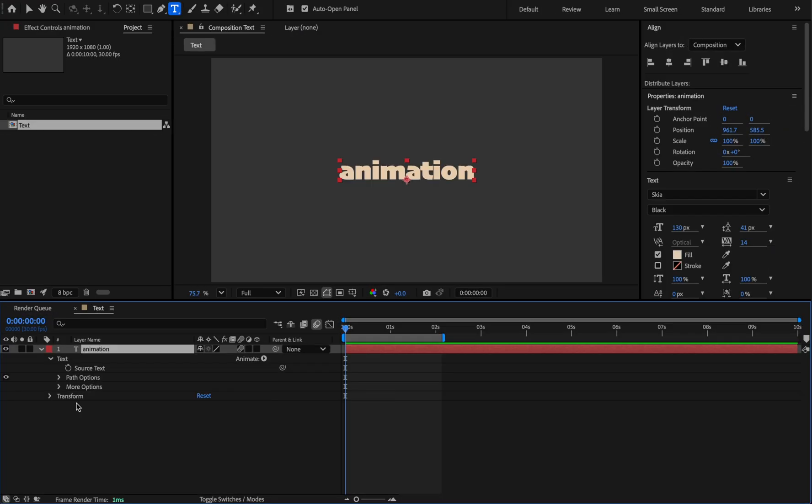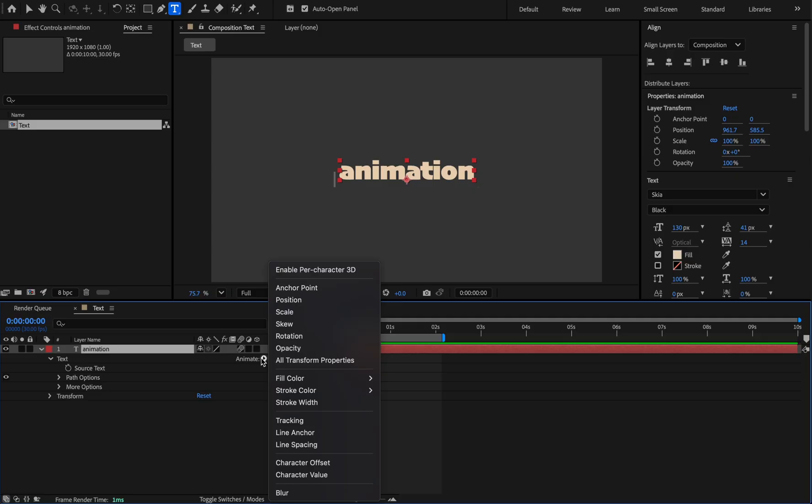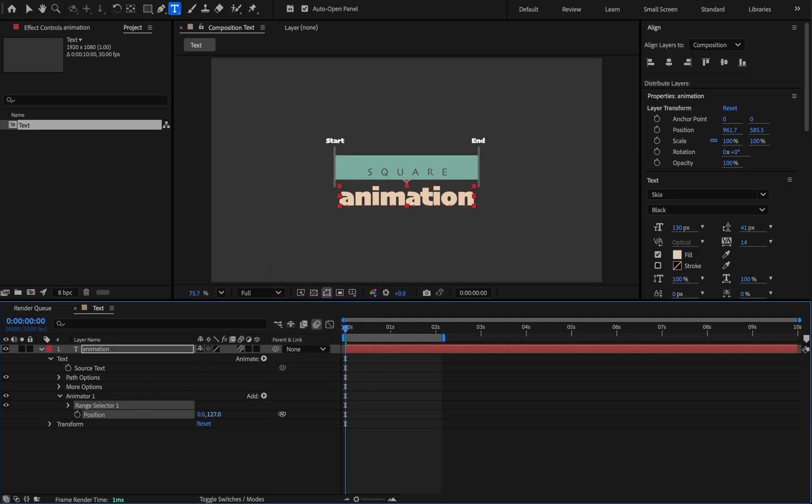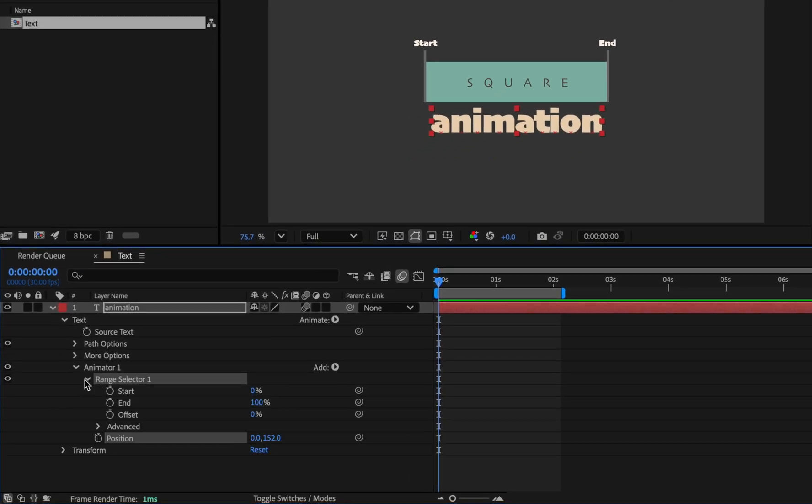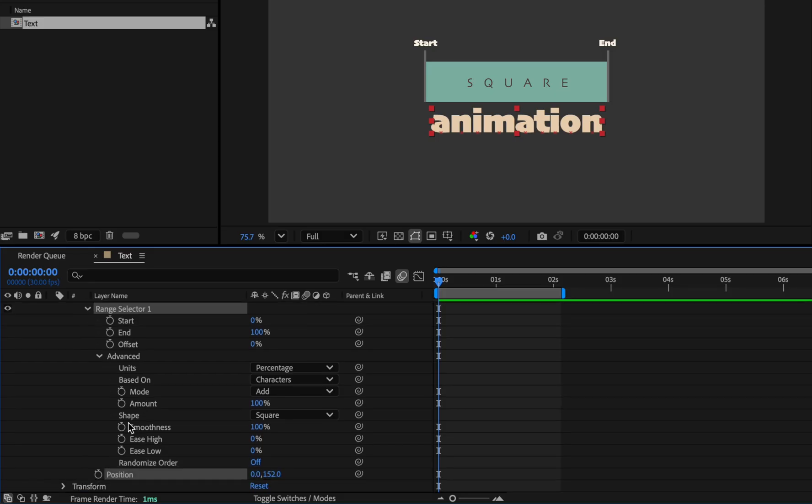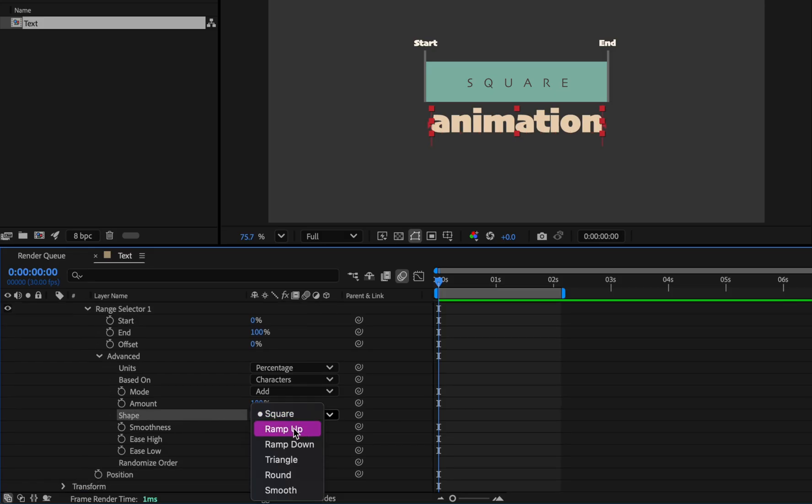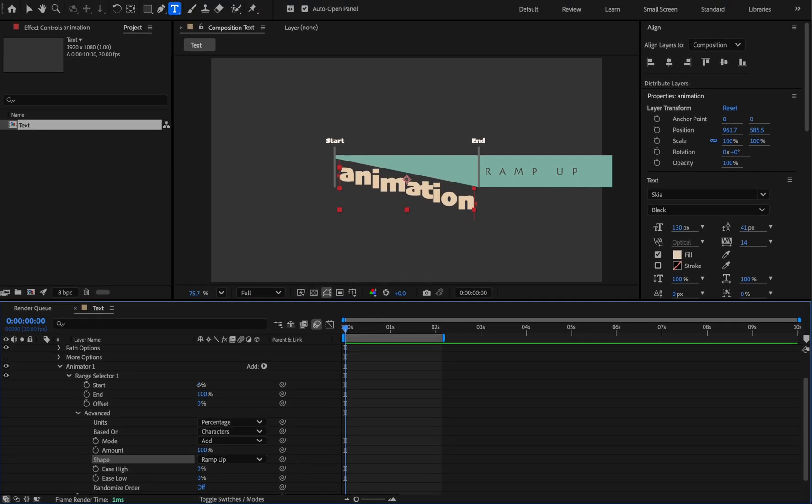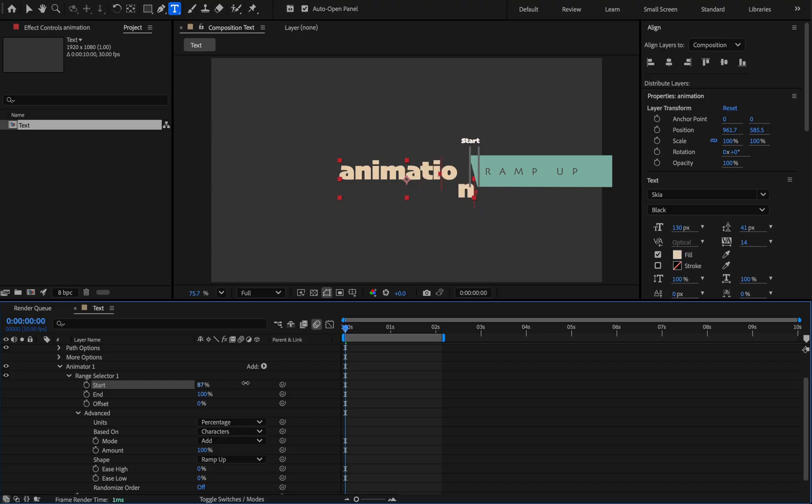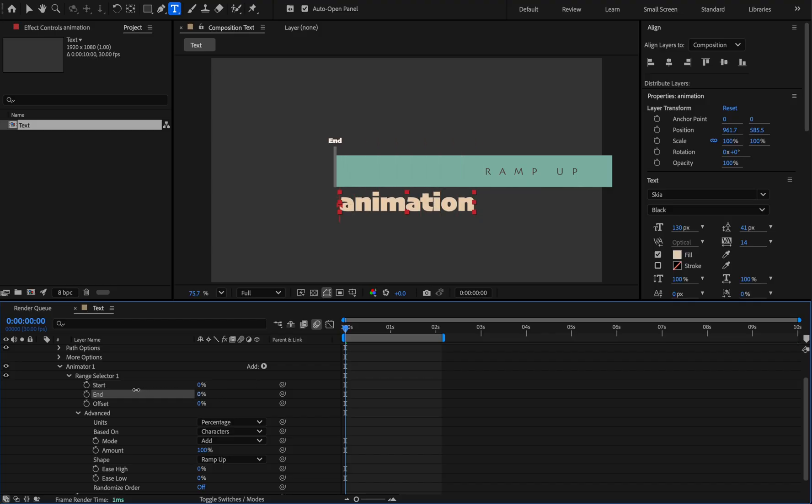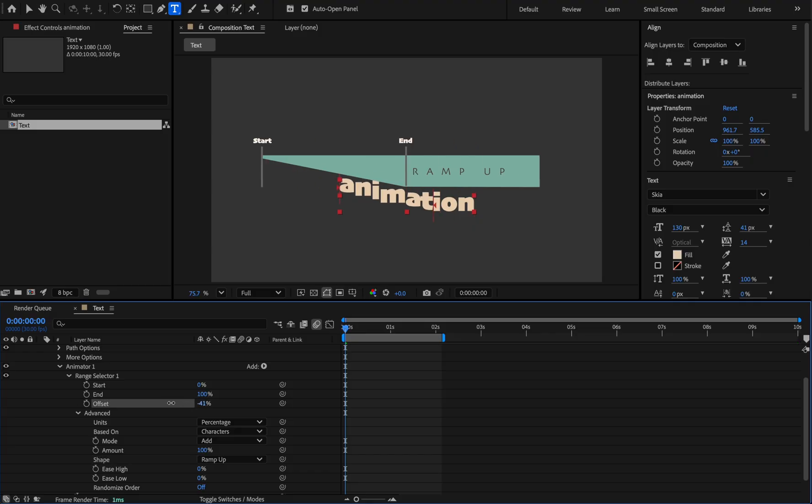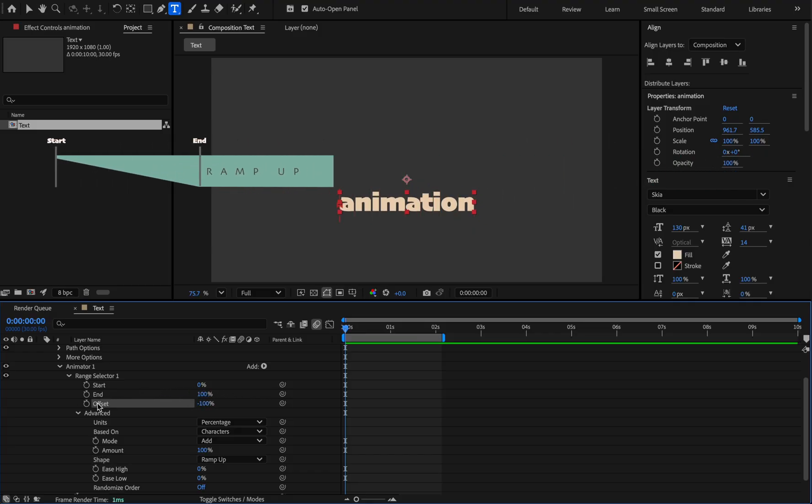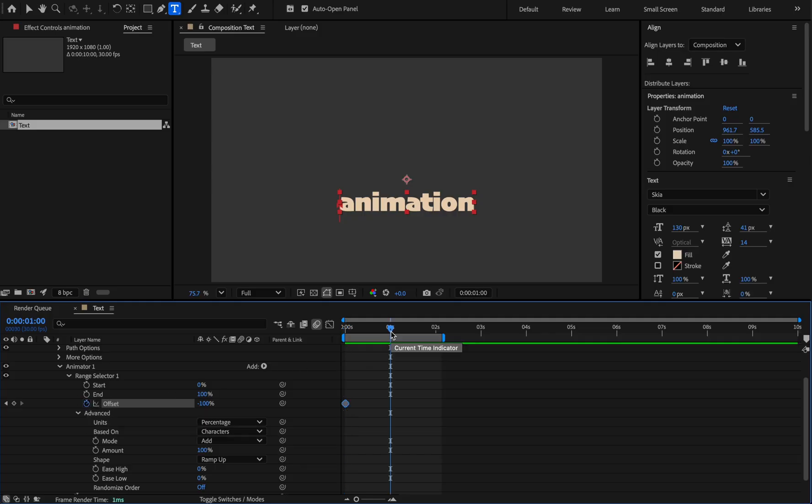Delete these two groups and select the position from the animator section, and move it up 150 pixels on the Y axis. Extend the range selector and in the advanced section, in the shape section which defaults to a square, change it to ramp up. And the text looks like this. Now if we change the start it will look like this, and for the end like this. And for the offset the whole shape will move, which we are going to animate this. Set the keyframe on frame 0 with value of minus 100, and set the value to 100 at second 1.